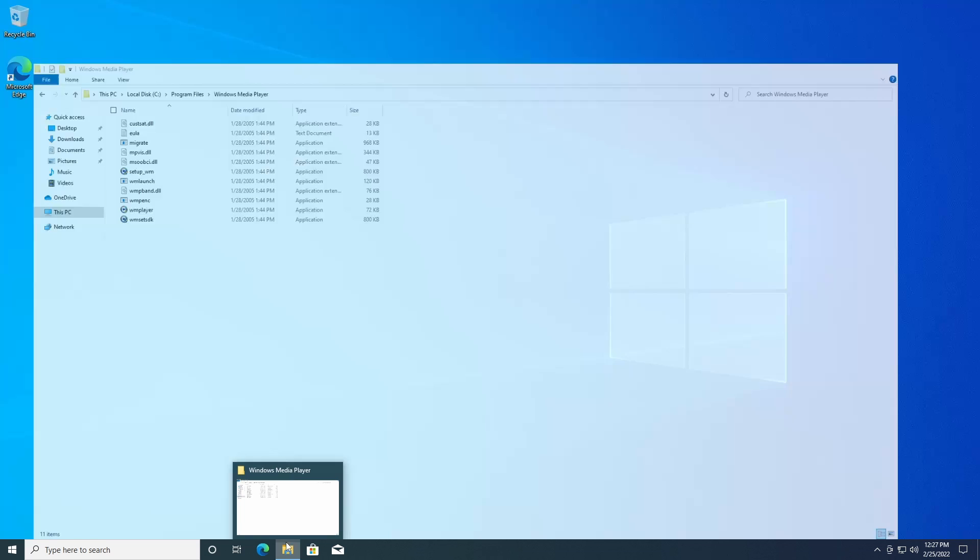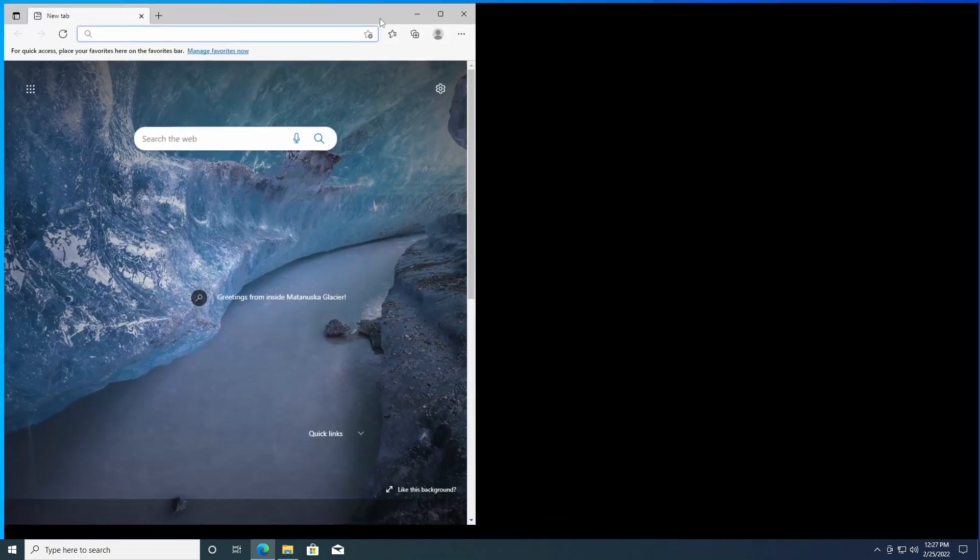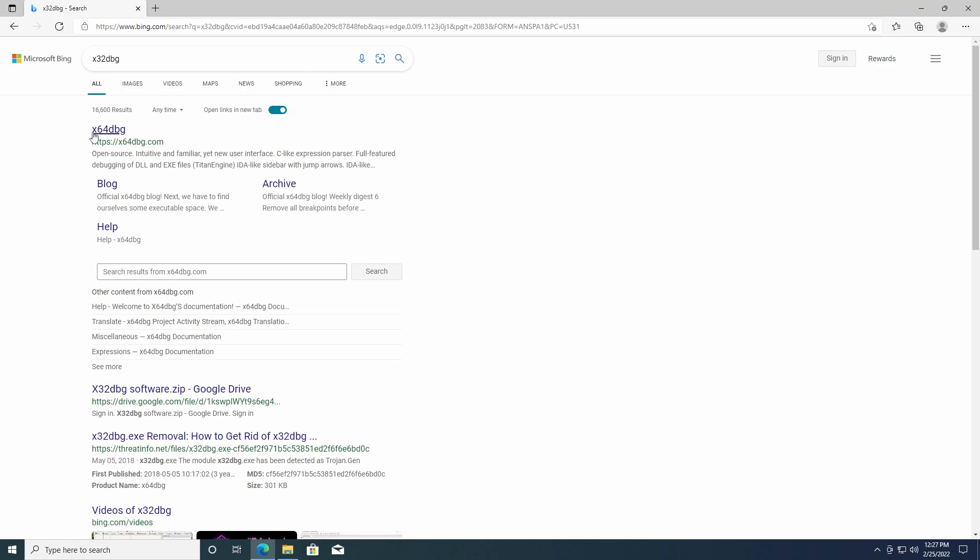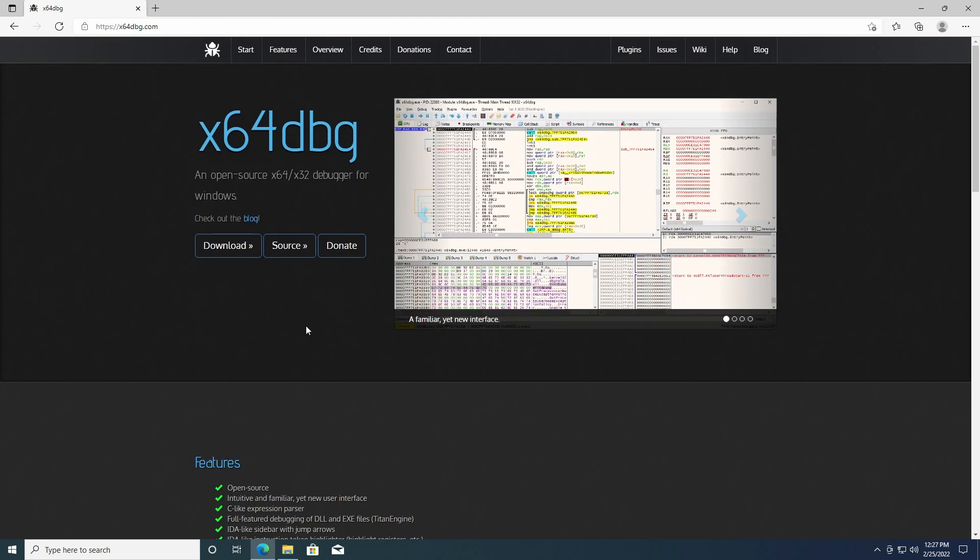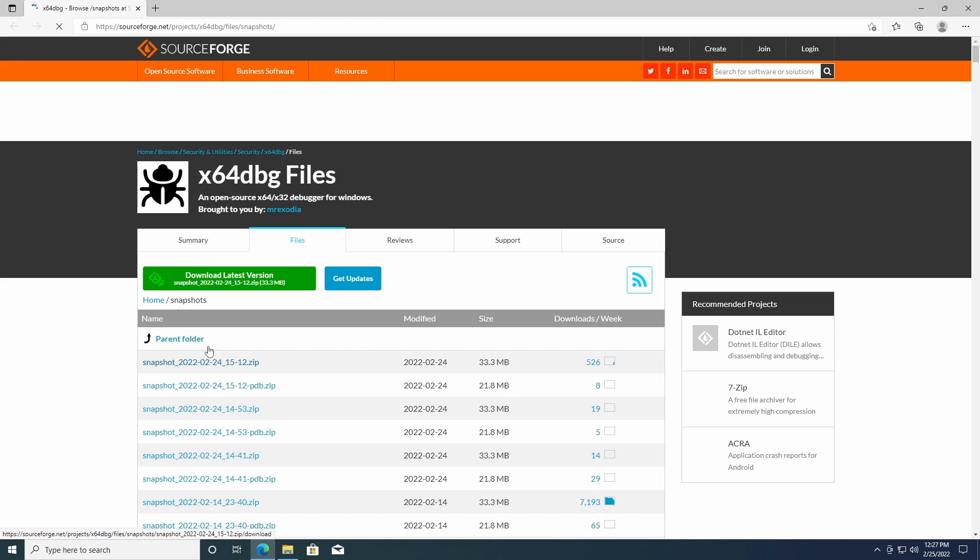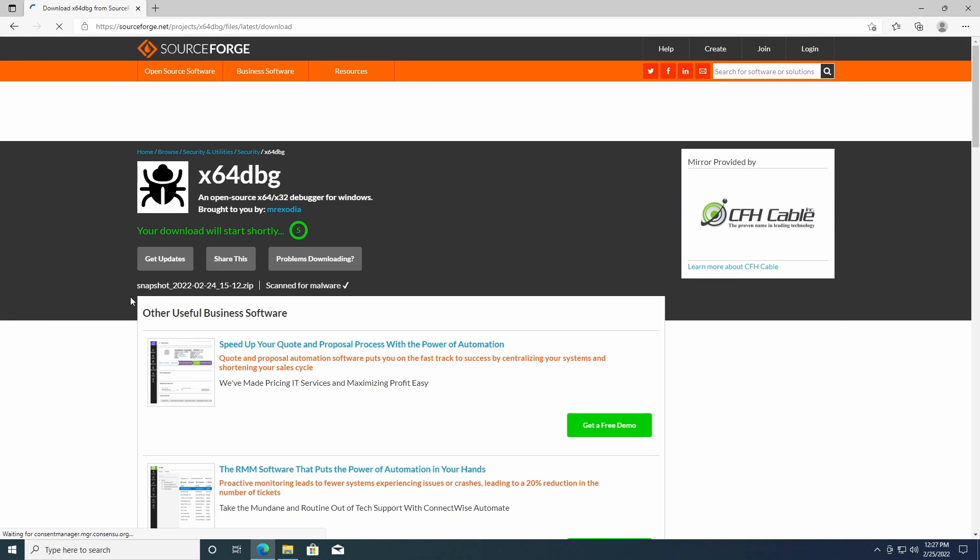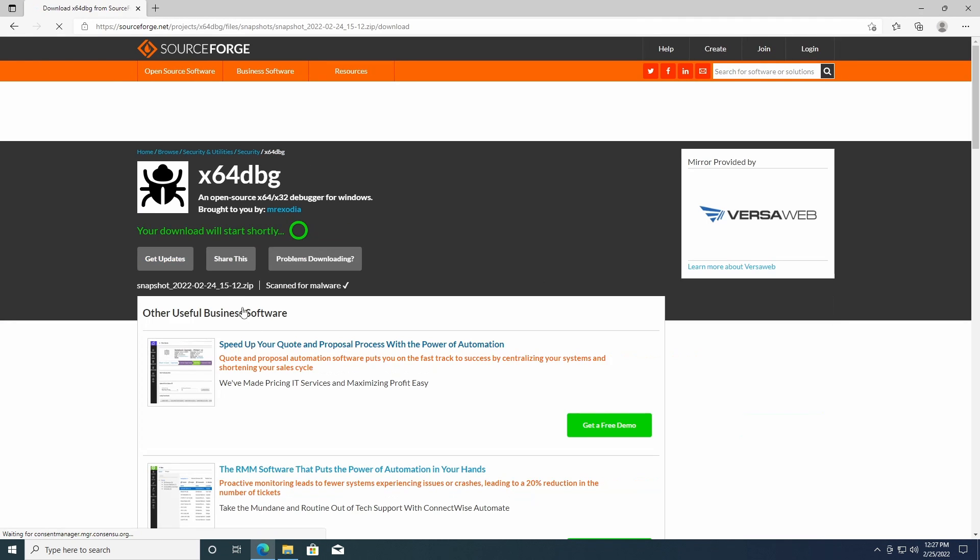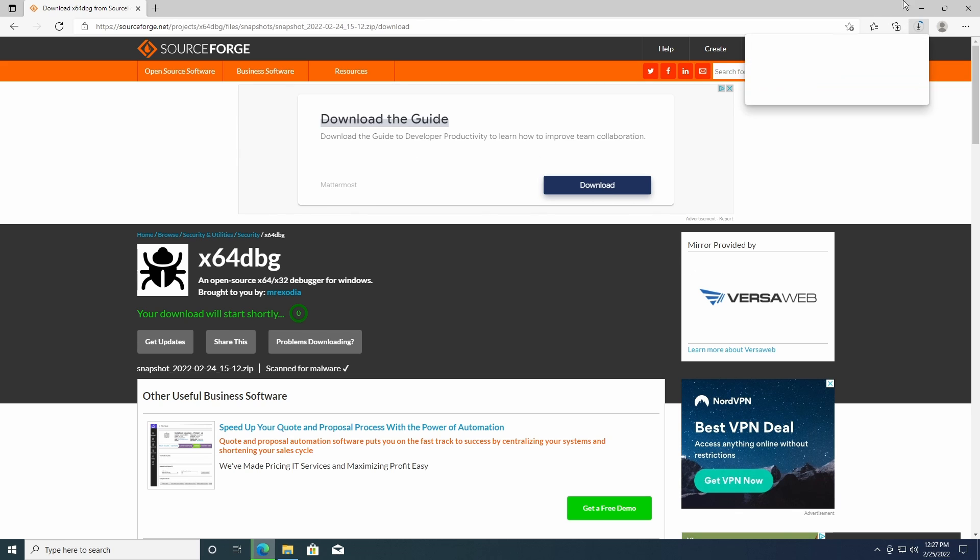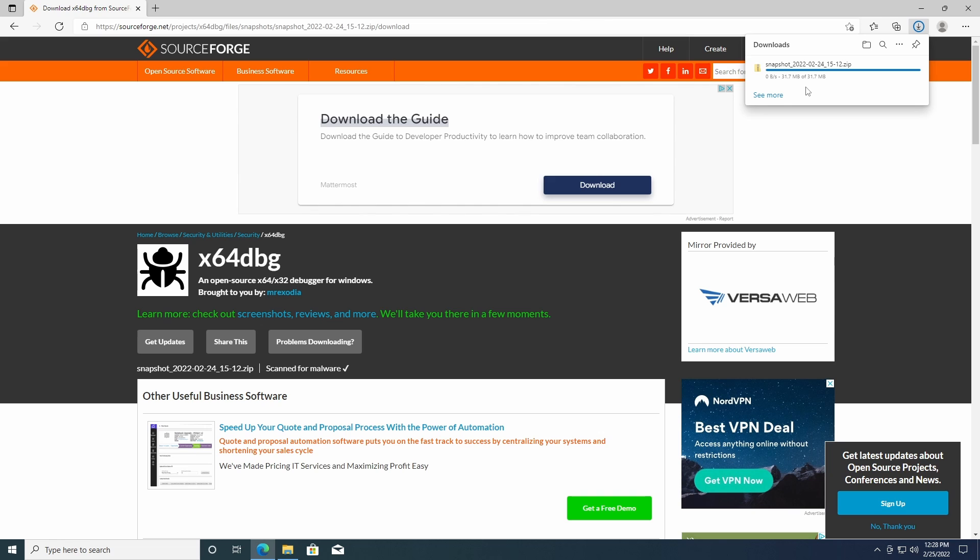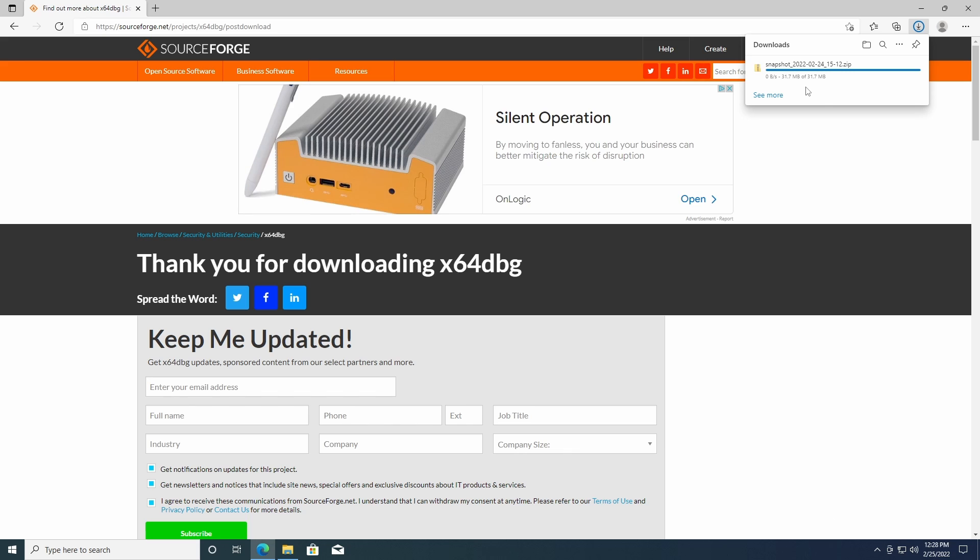Now we go to program files, Windows Media Player, we see it's all here. Now what we need to do is we need to download a debugger called x32dbg. So go to the website, download latest version. This is a very simple method to install Windows Media Player 10.